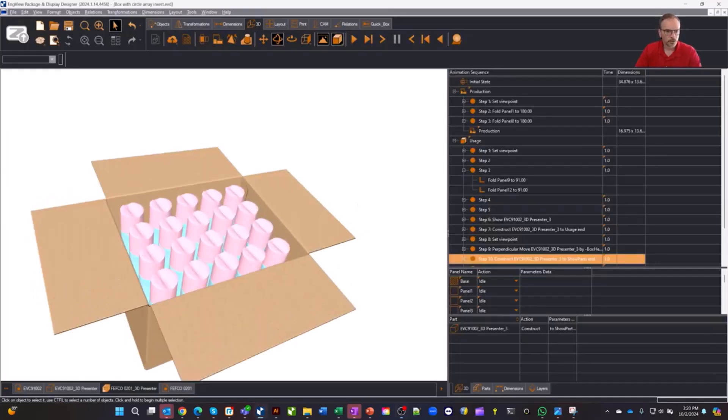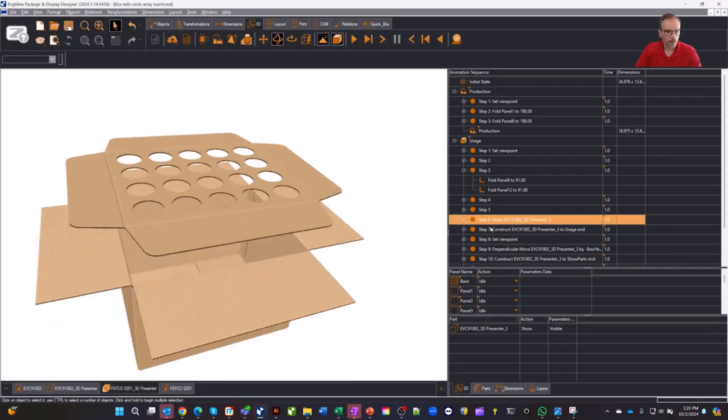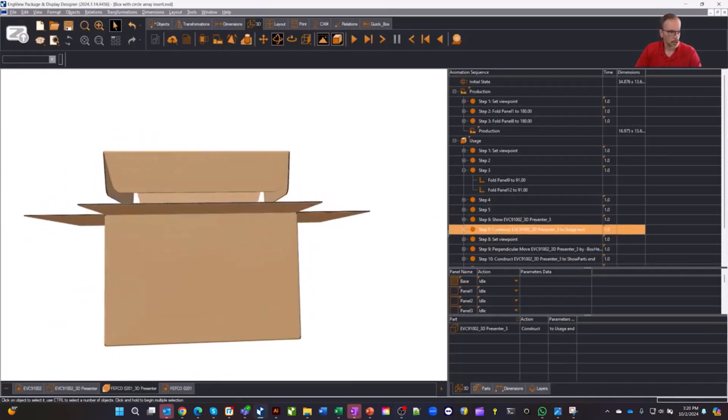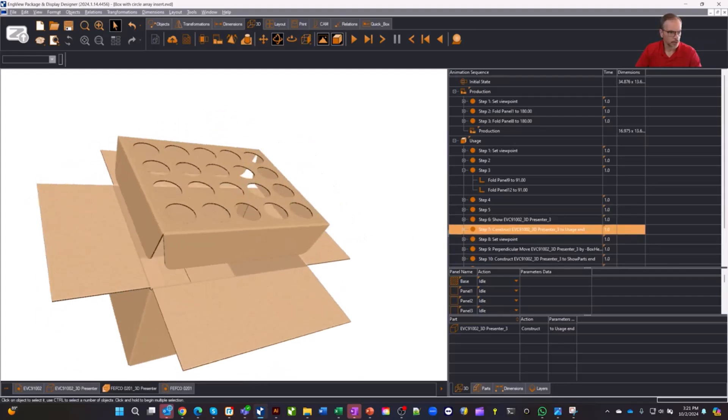So let's jump out here real quick and you can see here's our insert. You'll notice there's a certain number of holes in this, and it goes in a box.